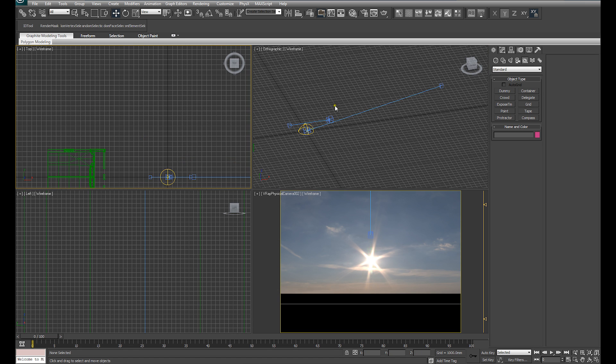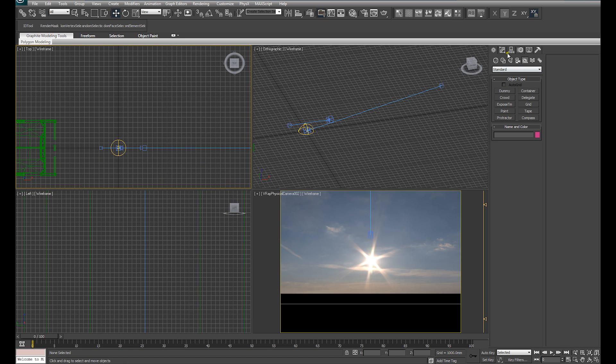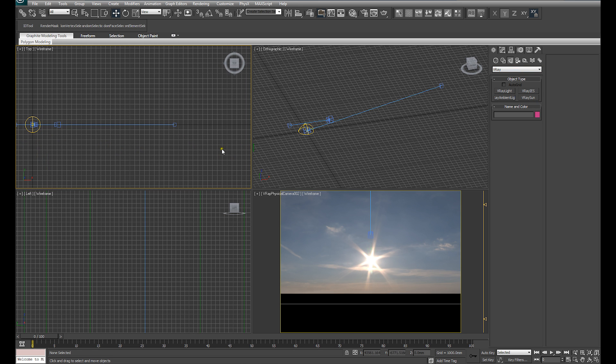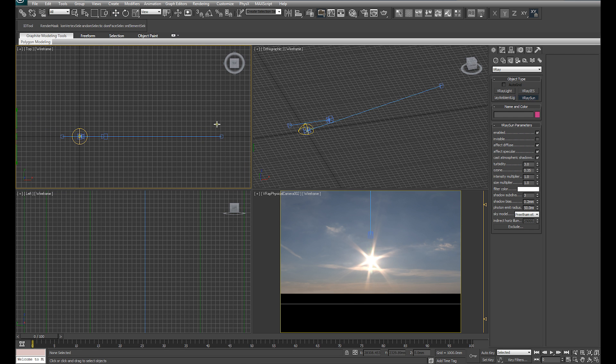Now that we've got that camera pointed directly at the sun, we can create our V-Ray sun and align it to the camera to make sure that the sun is in the correct position. So I'm going to create our V-Ray sun.